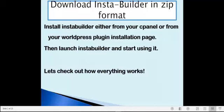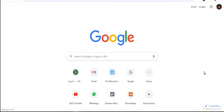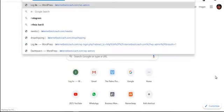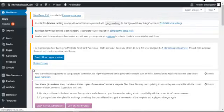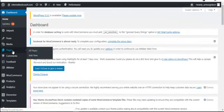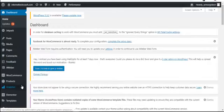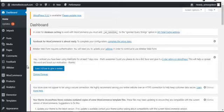Let's get started. I'm going to a new domain and logging straight into the cPanel account. Once you've logged in, the first thing to do is create a page. But before that, remember you must have installed Insta Builder. I'll give you Insta Builder free — the link is below this video, or you can contact me to get it.